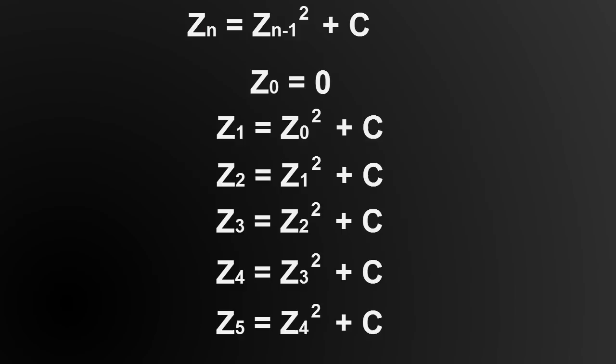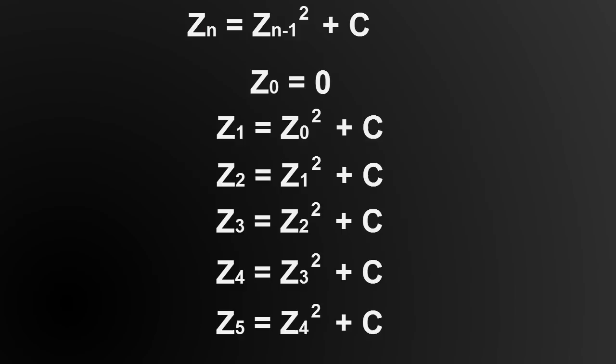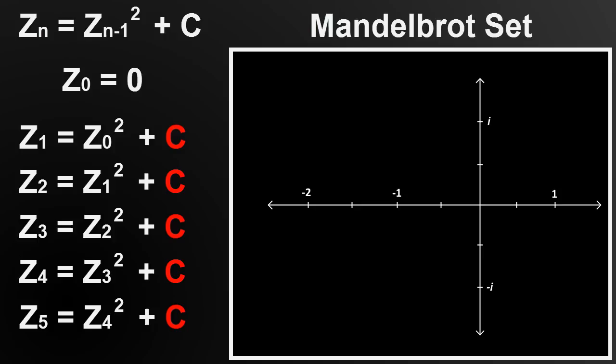Here is a list of iterations of our formula. Here is the complex plane. For the Mandelbrot set, you substitute all of these C's for a number on the complex plane, such as this one.